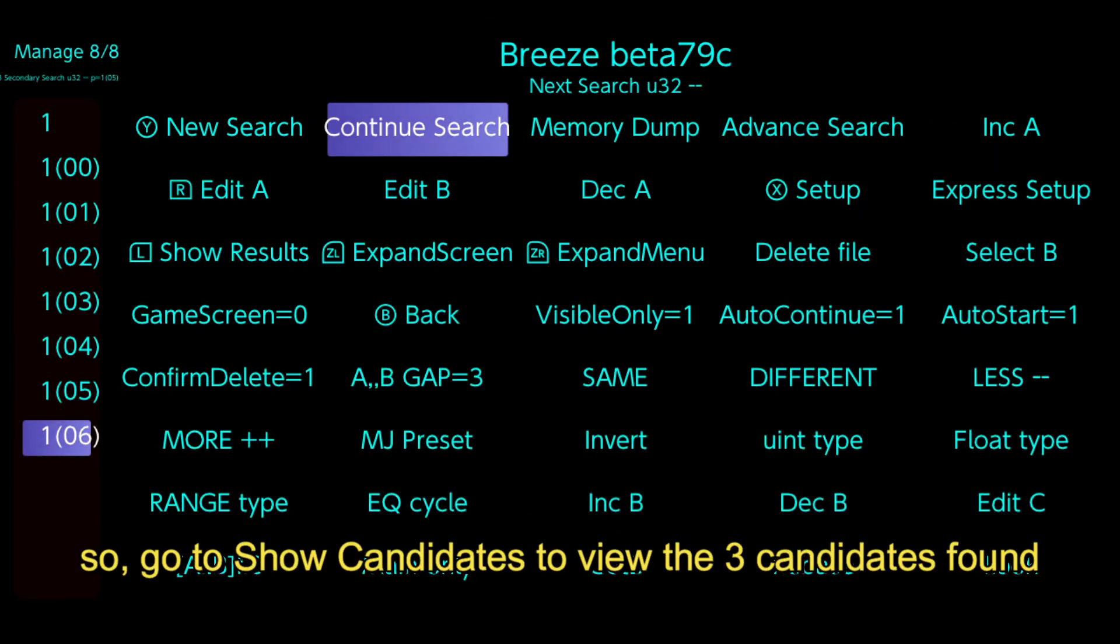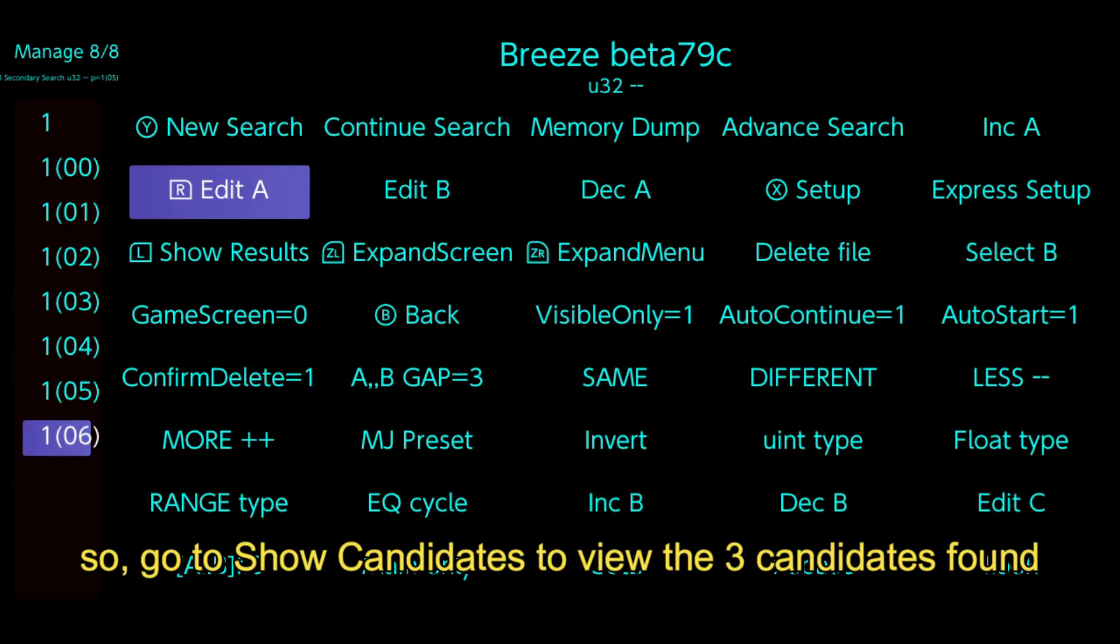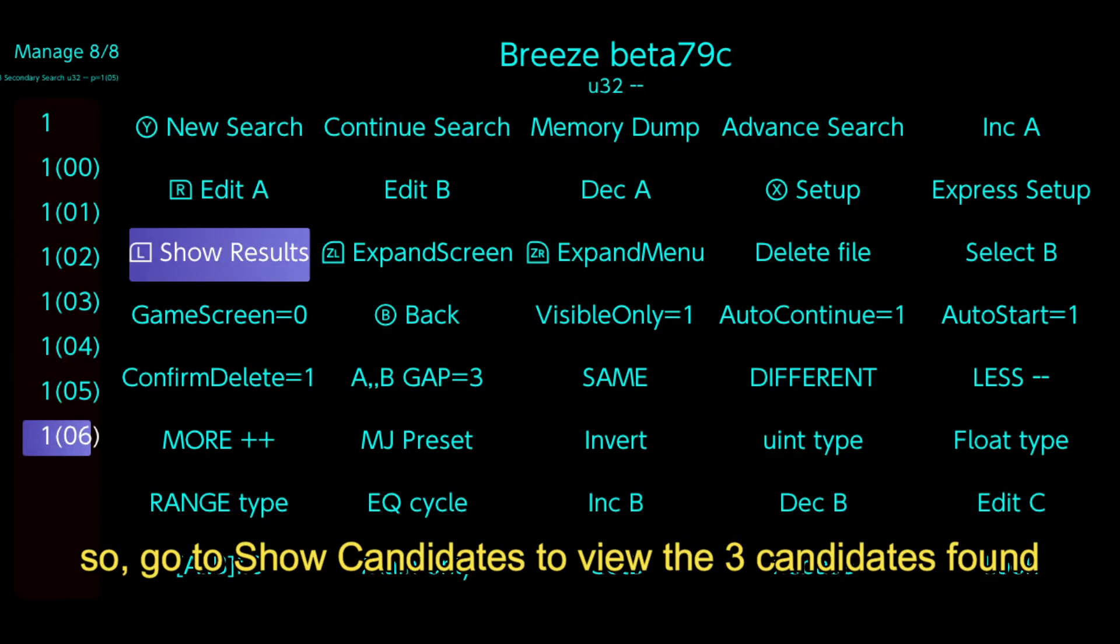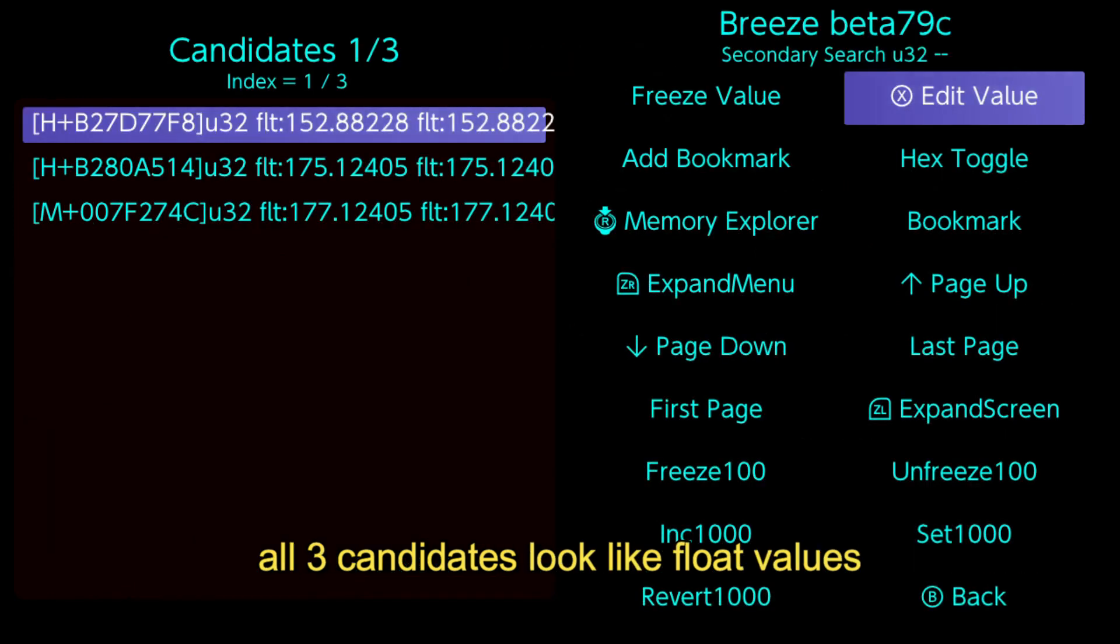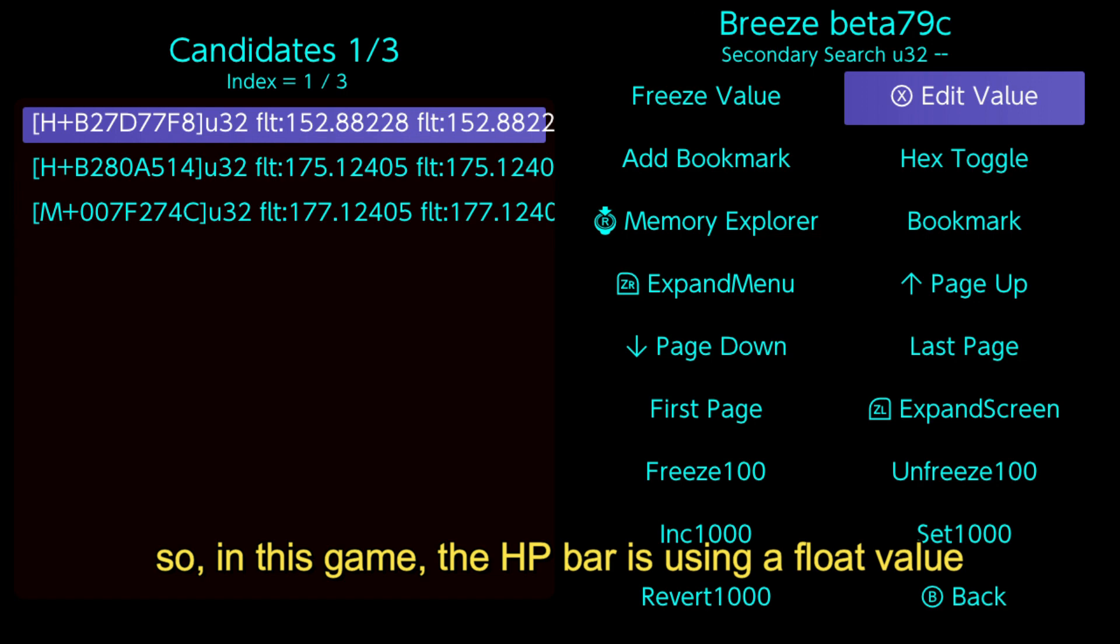So go to show candidates to view the three candidates found. All three candidates look like float values. So in this game, the HP bar is using a float value.